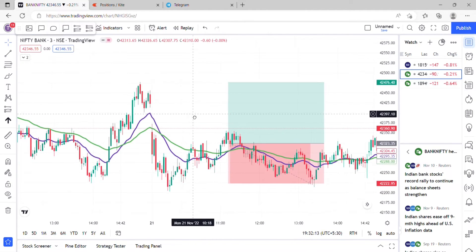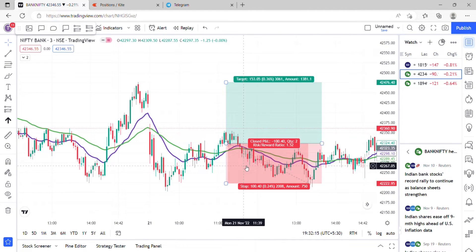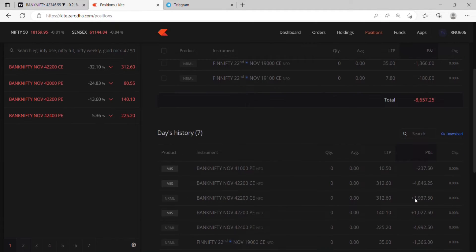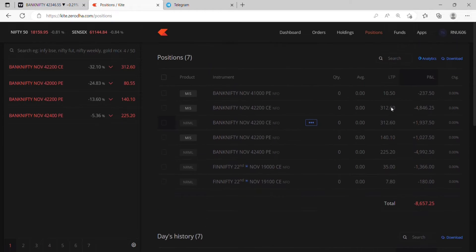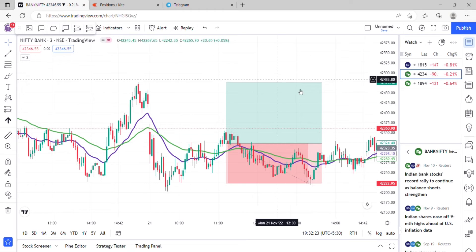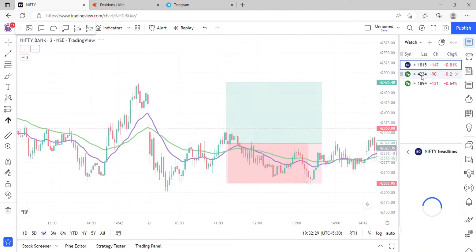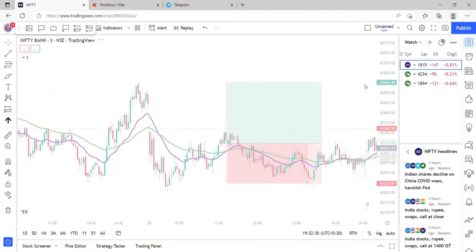We haven't hit the stop loss, but as you can check here, this is my position — overall an 8,600 rupees loss for today. We have to accept these losses. You can check in Nifty also.